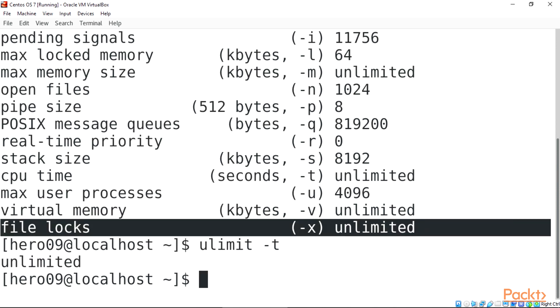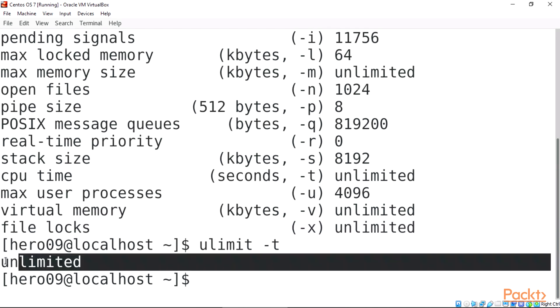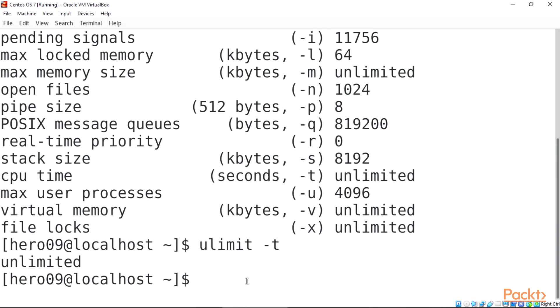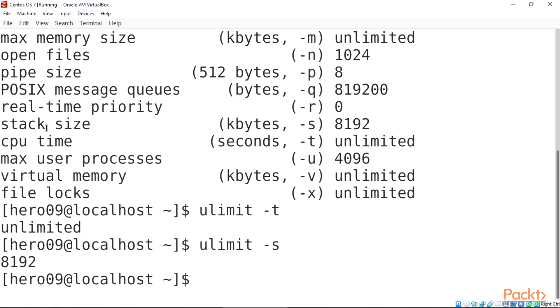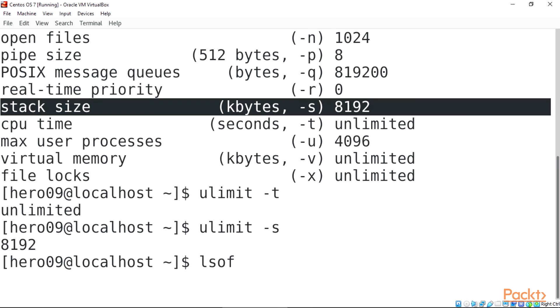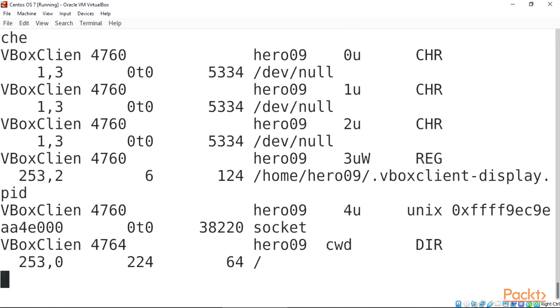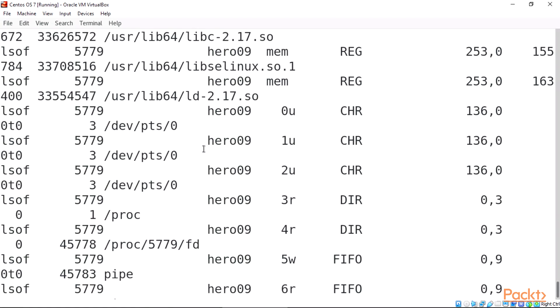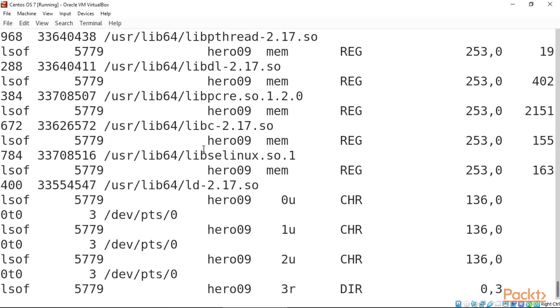ulimit hyphen T shows that the CPU is unlimited. ulimit hyphen S shows the stack size. When we type LSOF means list open files, which is used in many Unix-like systems to report a list of all open files and the processors.